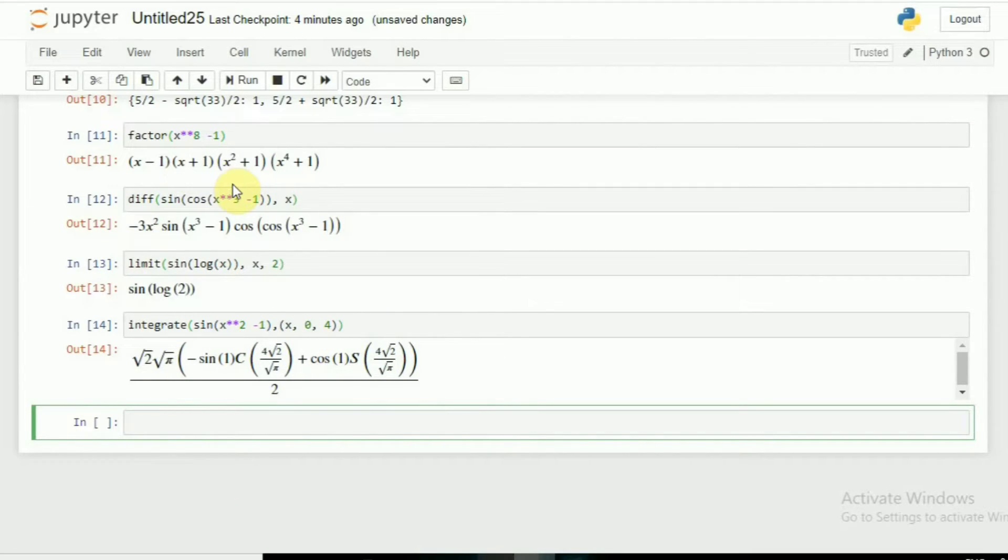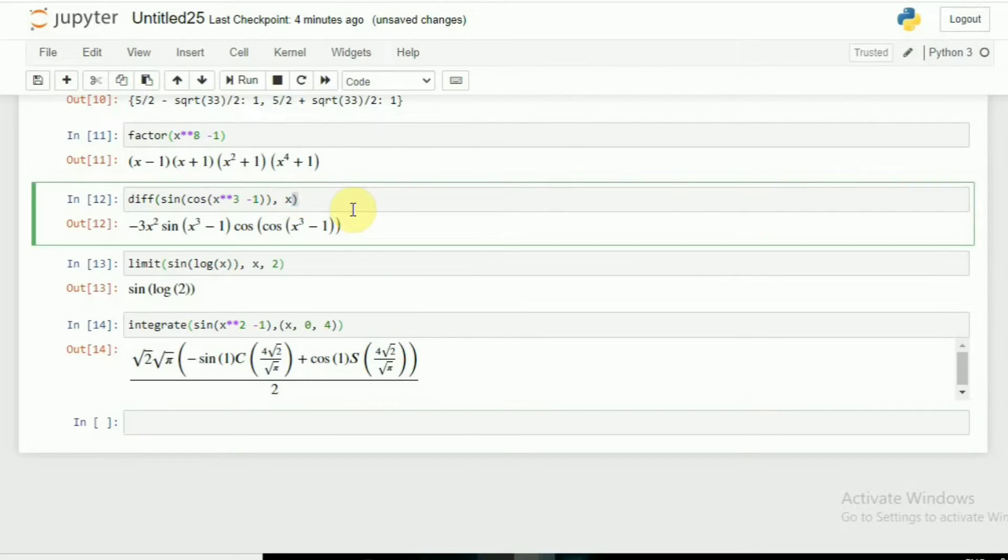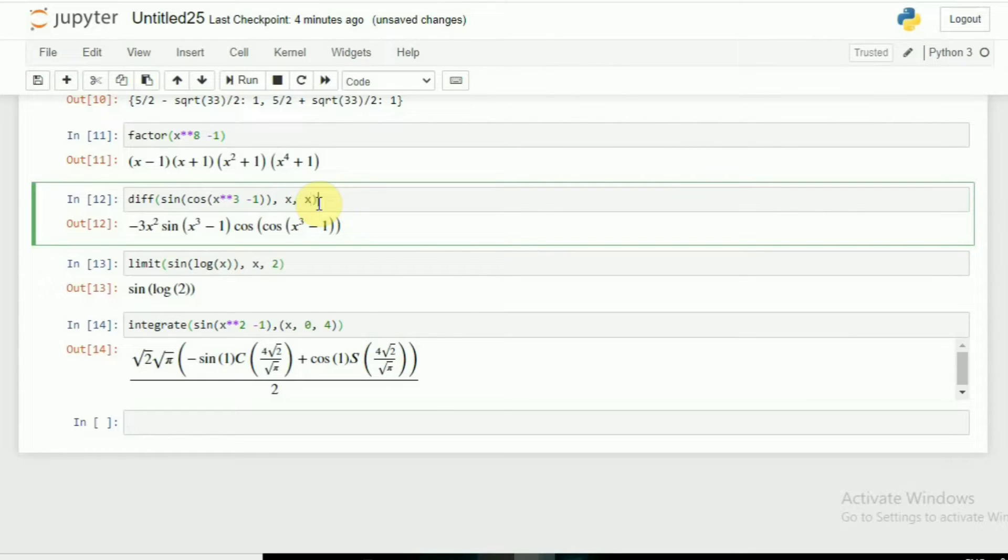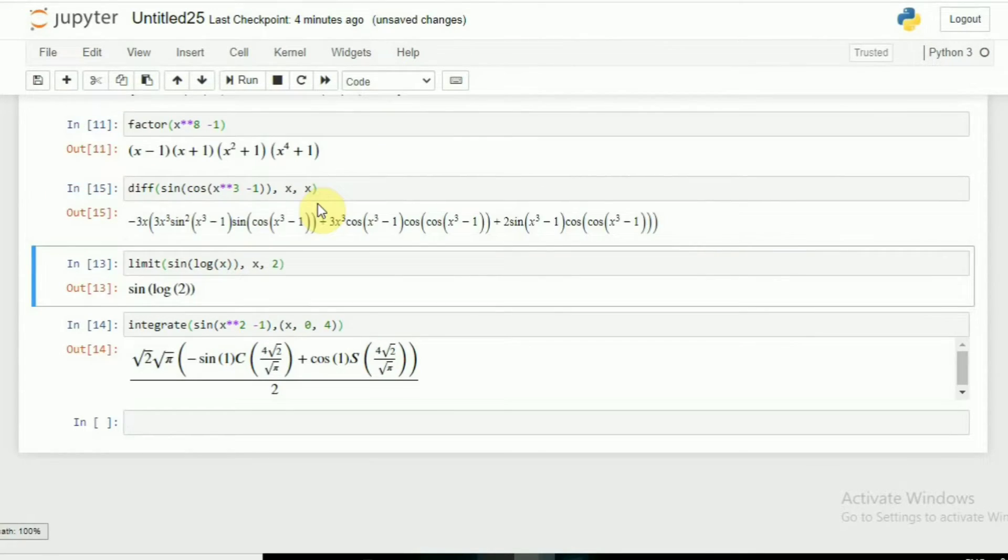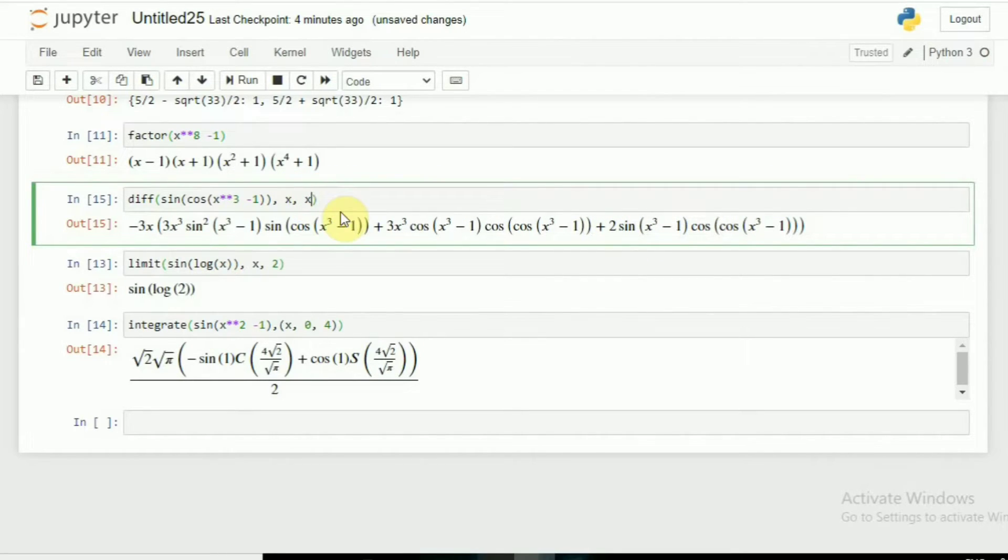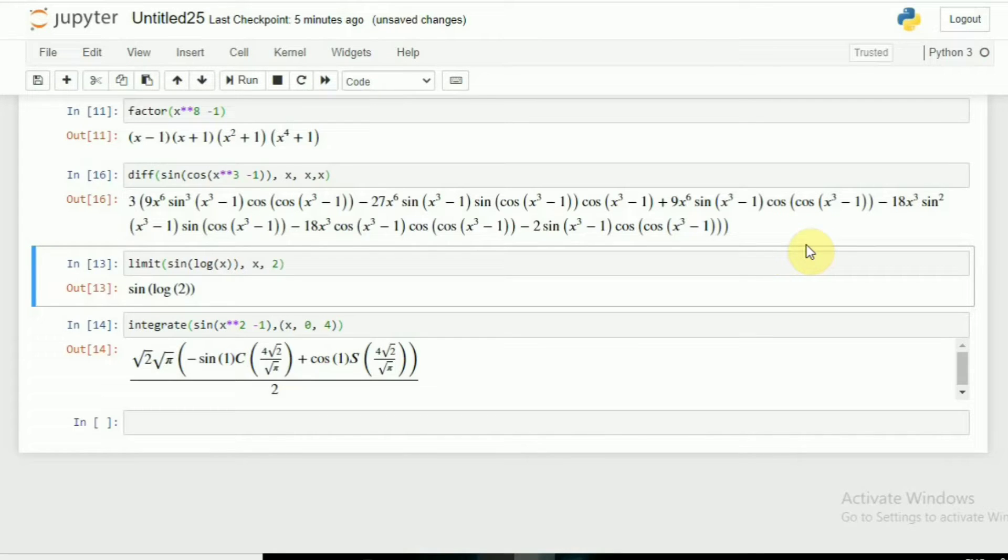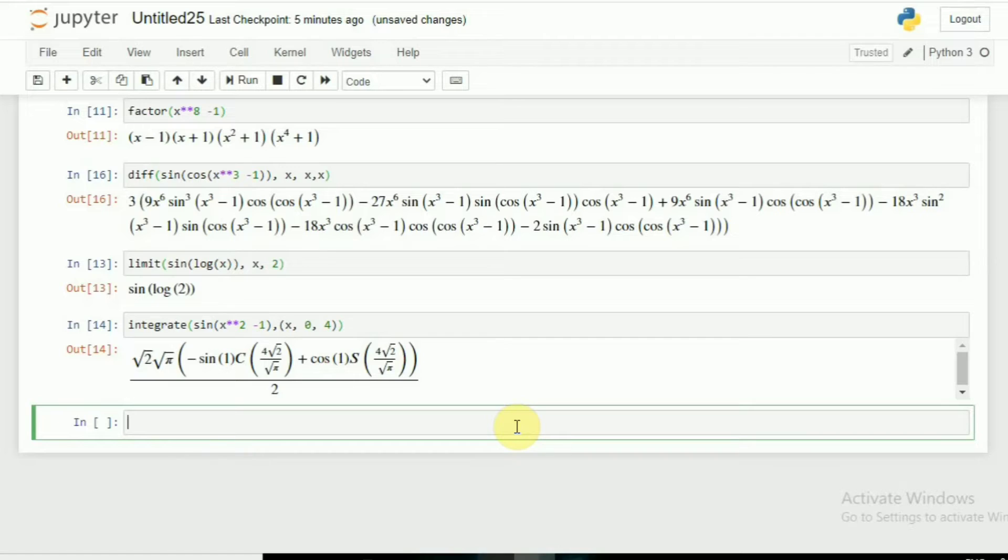If I want the differentiation two times, what I have to do? Simply here I want the differentiation two times, simply I'll keep x again. You can see it is the two-time differentiation, the double derivative. It's very simple. If I want three times, simply by giving 3. It's quite interesting. You can do how many times you like the differentiation or integration.